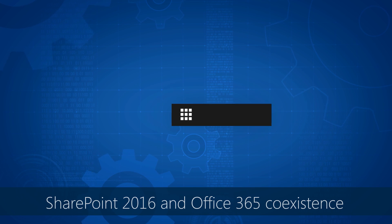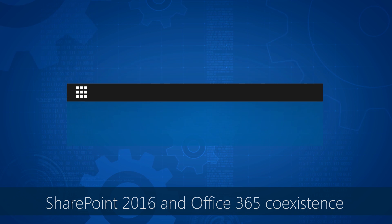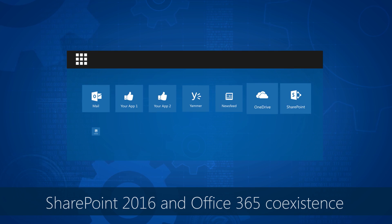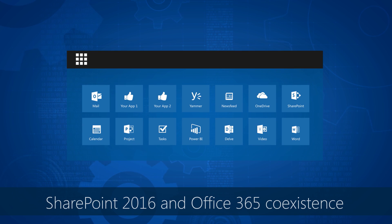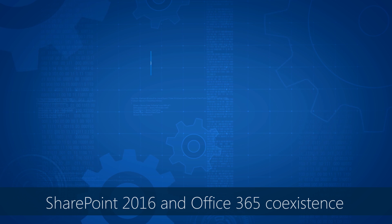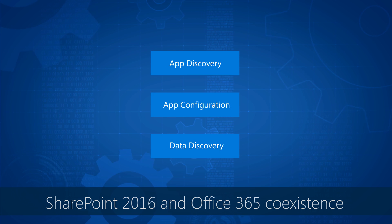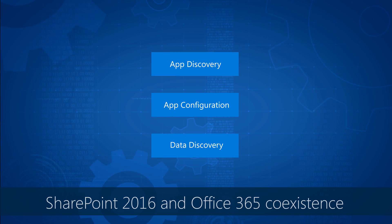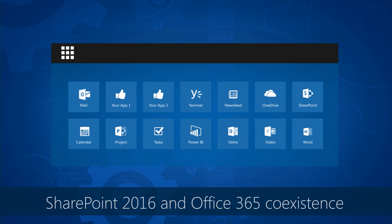You'll of course need Azure Active Directory integration as a prerequisite for enabling hybrid services. But then there are really three main ways that you can benefit from hybrid coexistence with Office 365.